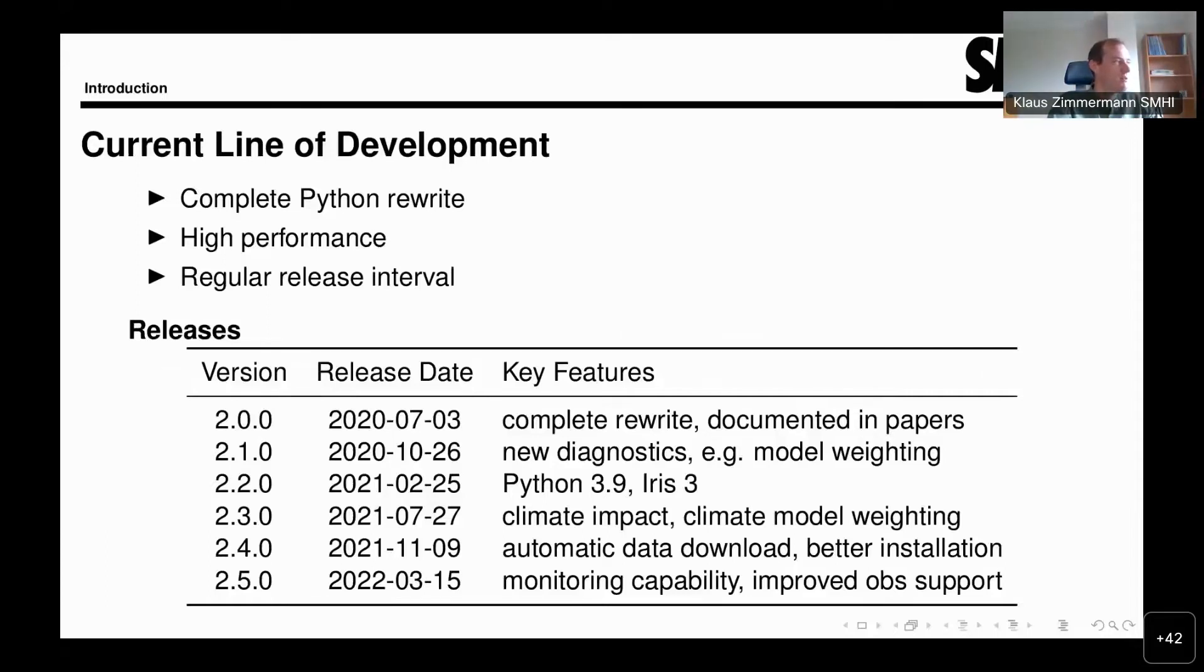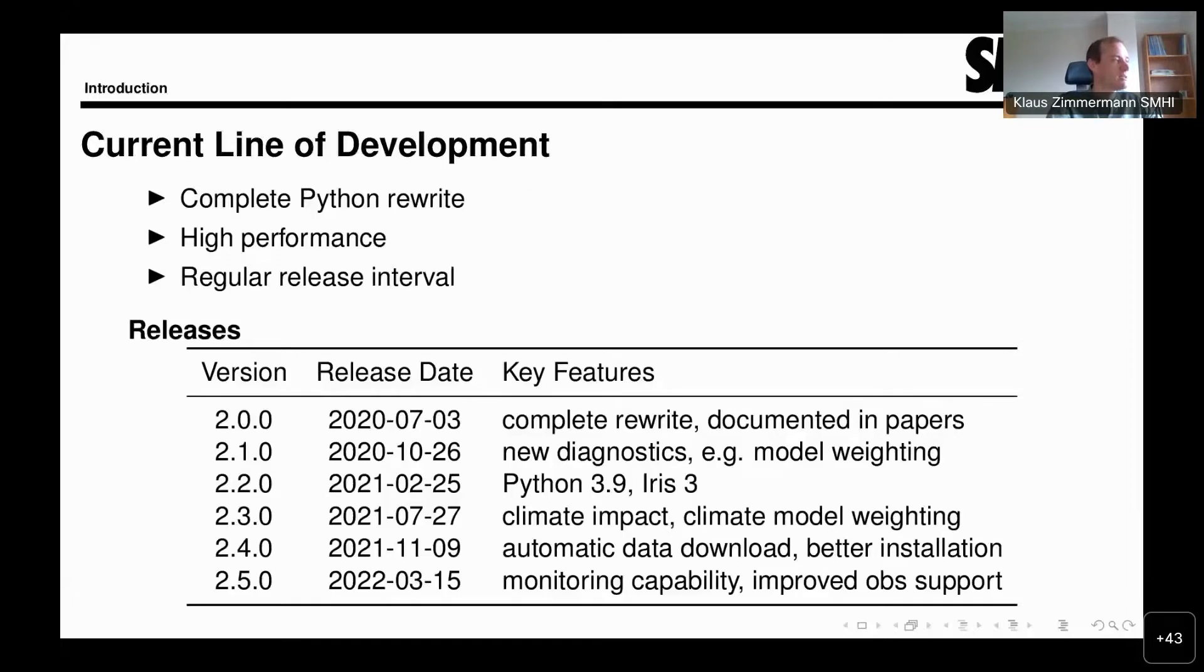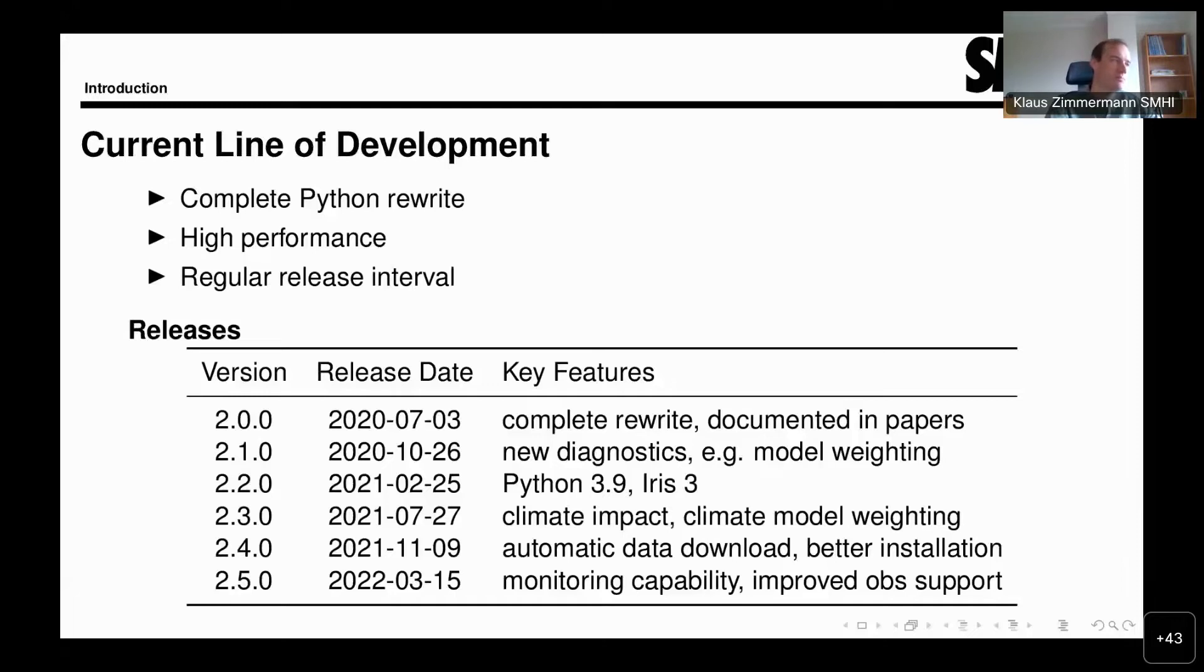Since version 2, we also have a regular release interval, with three releases per year. Here you can see an overview of the releases since version 2.0 and some of the crucial improvements that have been integrated.